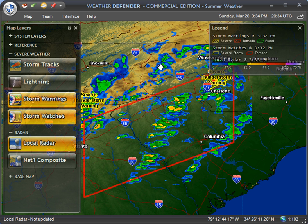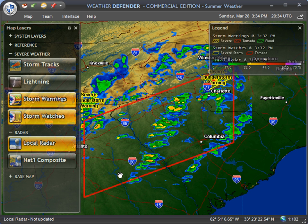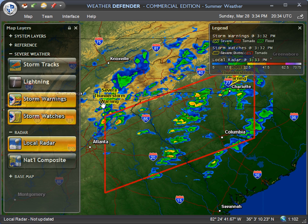I'm going to show you just a couple of the layers that you can use to modify your map and get a better look at what's going on. As you can see, there's a tornado watch box out here in red, and then there are also a couple of severe thunderstorm warnings that have been issued recently on these storms.